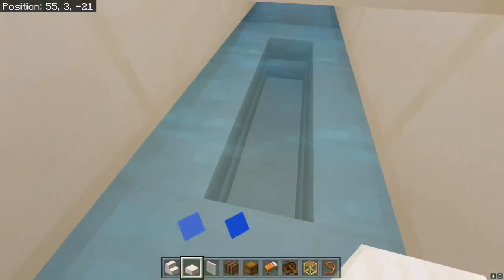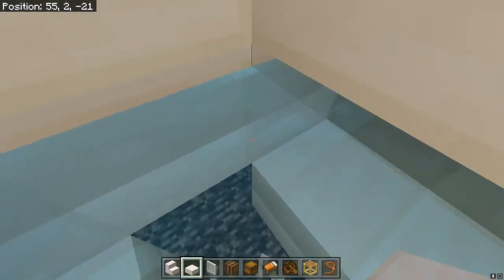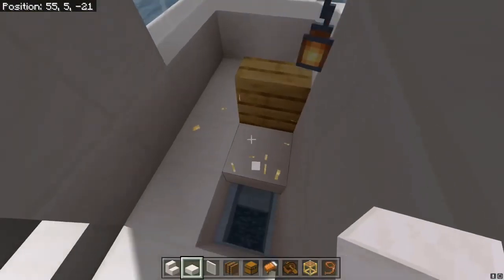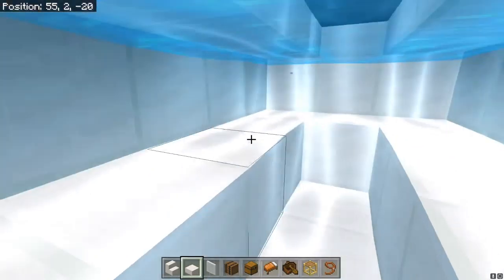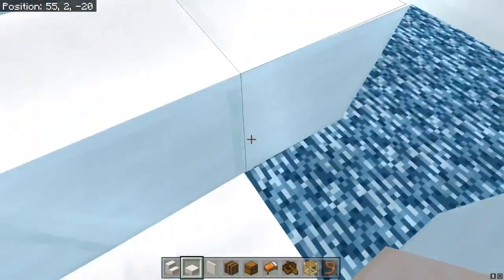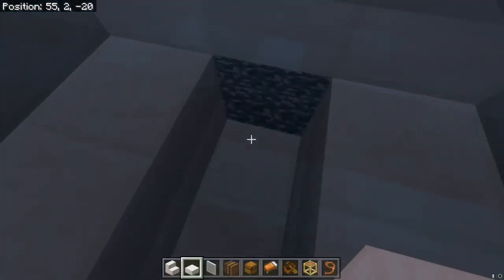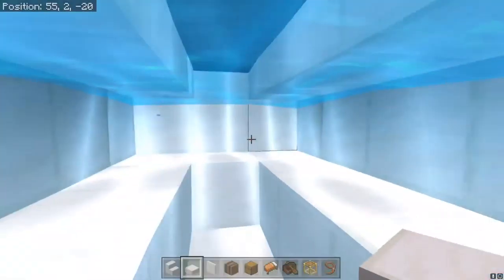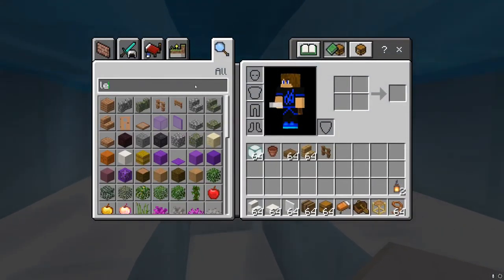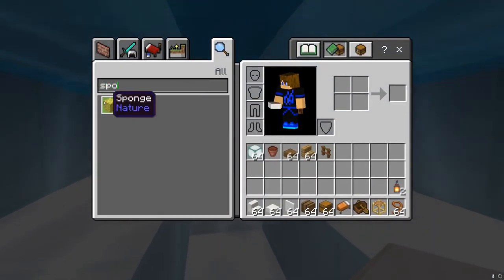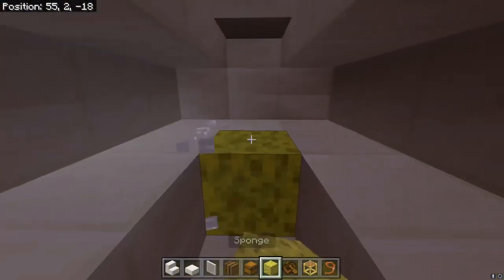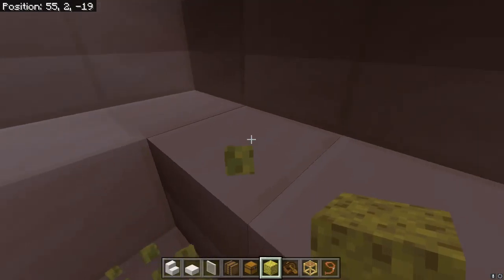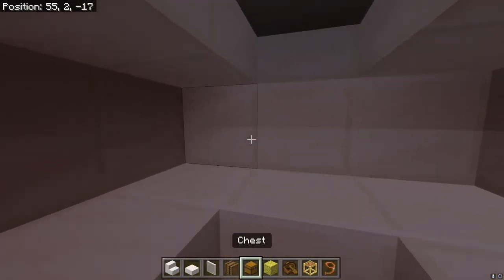Now you're going to go in here and go one more up, so we're going to take that out. Then we're going to take a sponge to soak up all the water — and there you go, no more water in here.